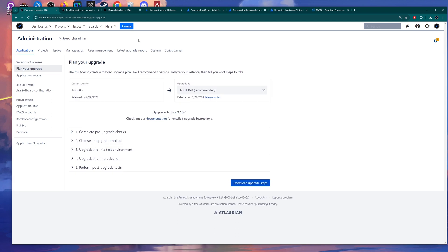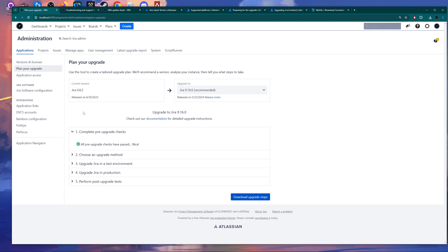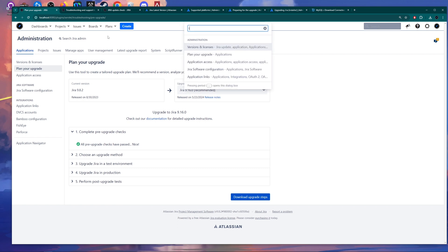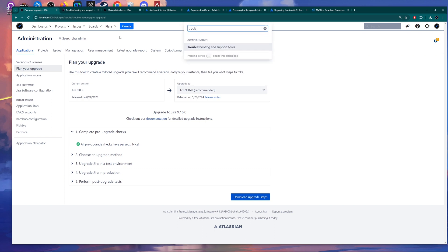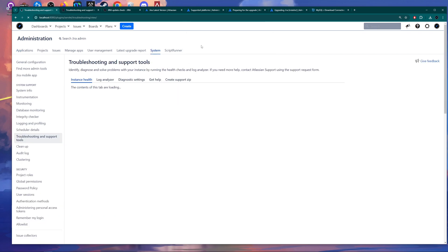You click on it, and here you need to check if the pre-upgrade checks are fine — just click on the arrow. All pre-upgrade checks have passed in my case. If you have any issues here, you need to resolve them. Everything is fine for me, and the next step is to go into troubleshooting and support tools.